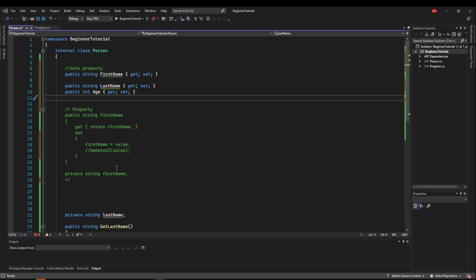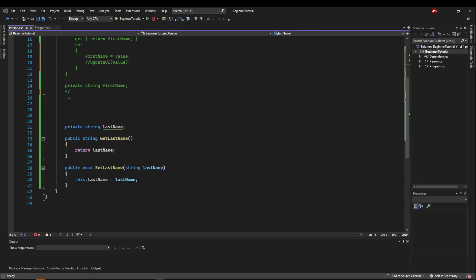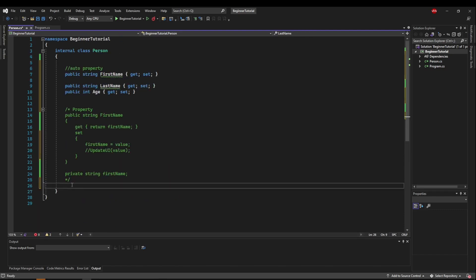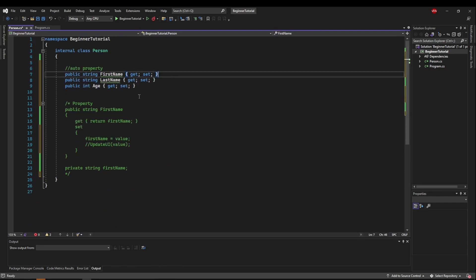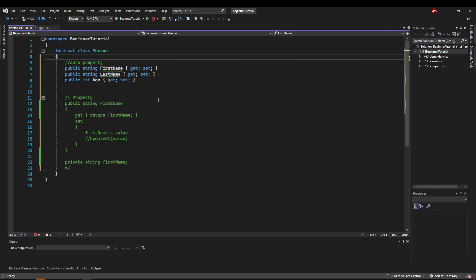Okay, so we can get rid of all of this now. We'll leave this here for our reference. So now we have a first name, last name, and age all with getters and setters. We've saved about 27 lines of code. Now let's go see how we use them.